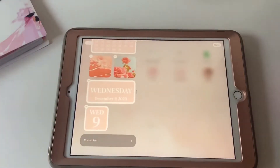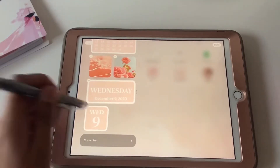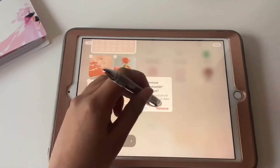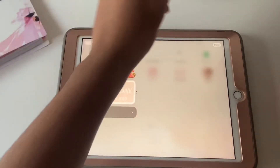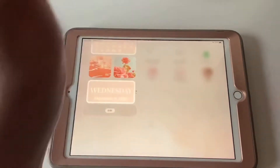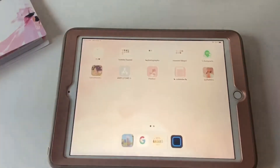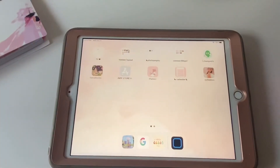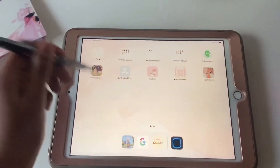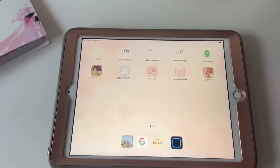That's pretty much how you make a widget. You can also stack widgets — you can put a widget on top of another one, but I think you can only do it for the same size.